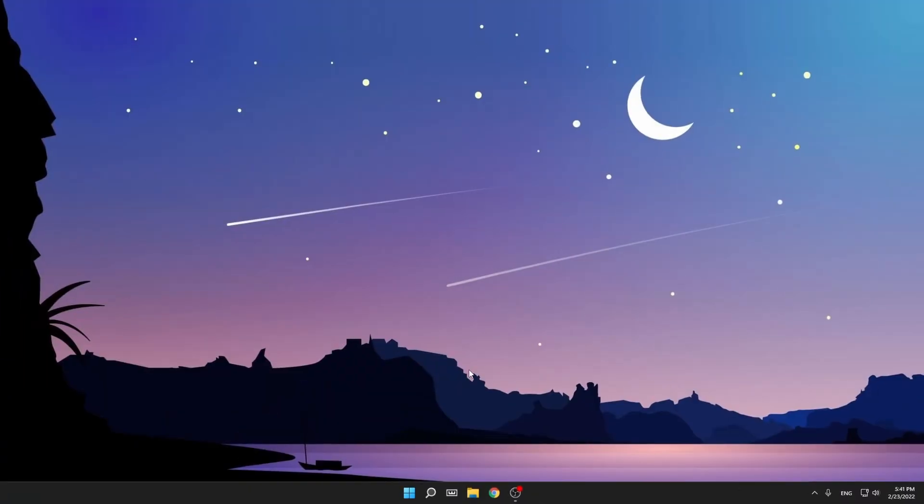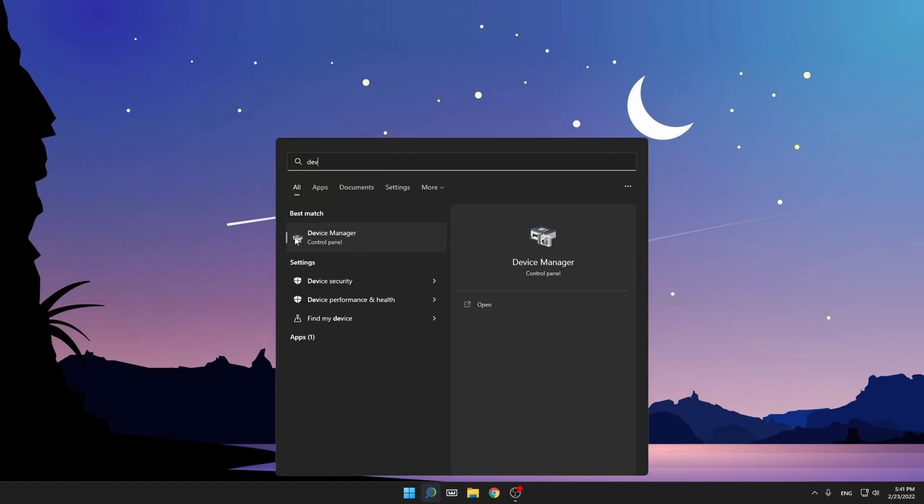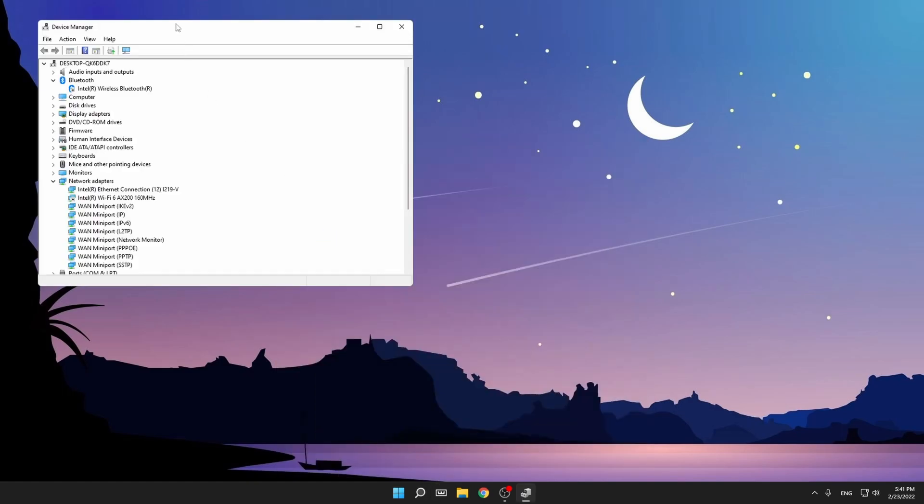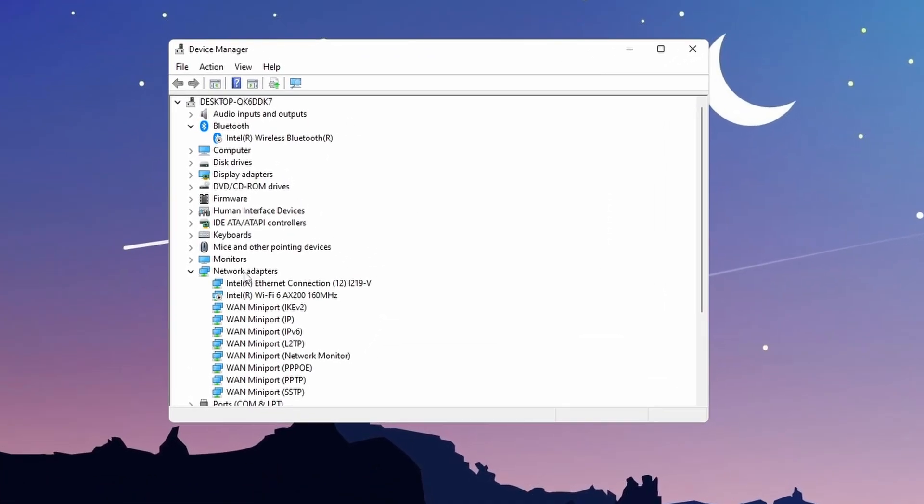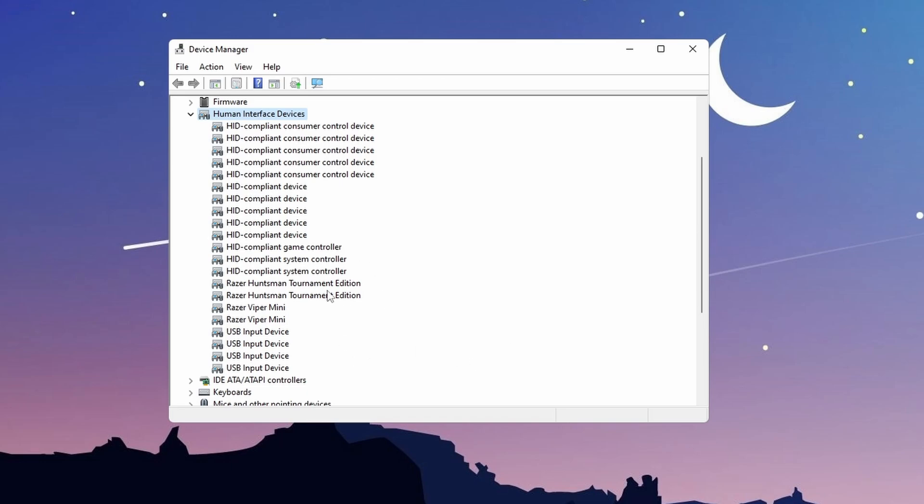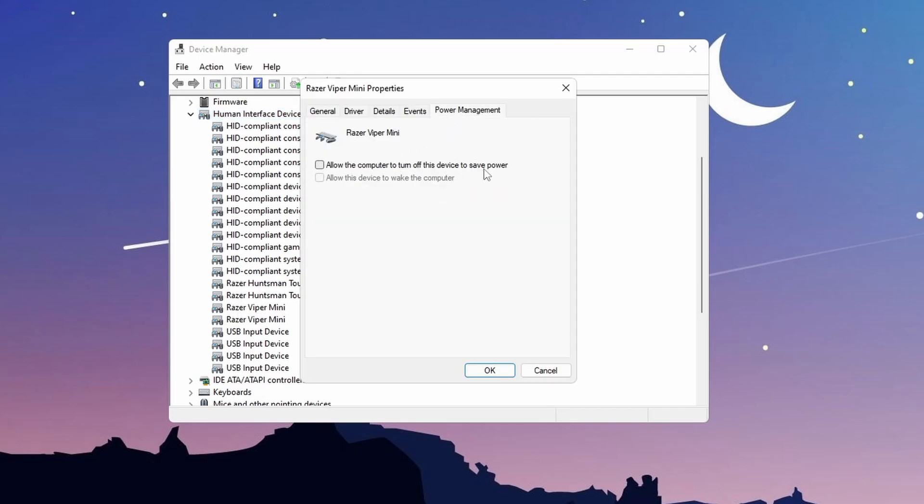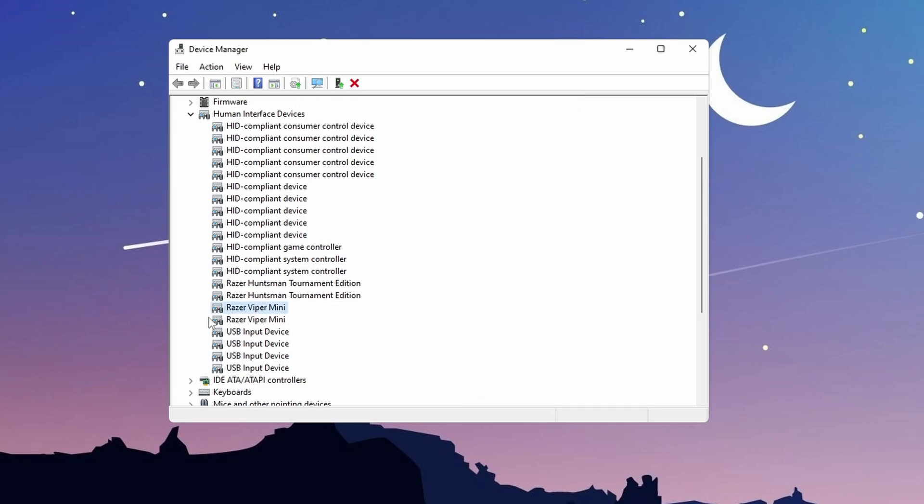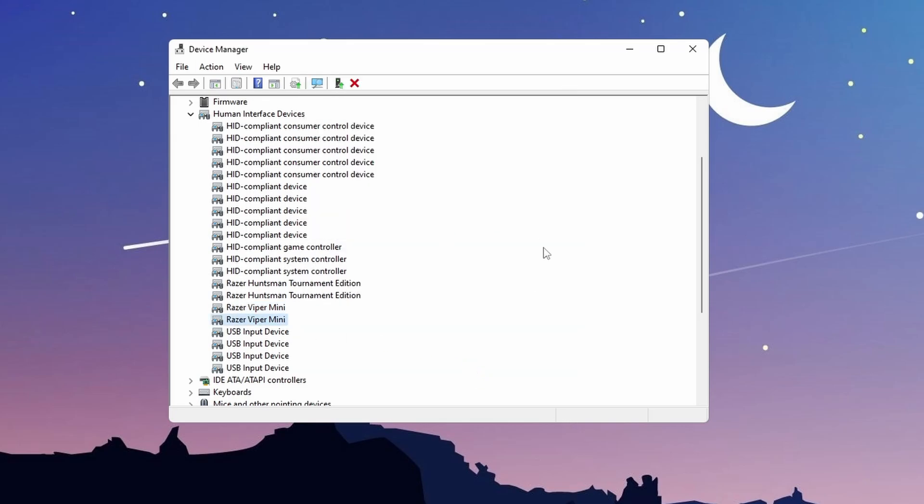So guys, what I want you to do for the first step is go to search and type device manager, click on it and then you'll see the device manager. After that, you see human interface devices, double click on it and then you'll see the drop down menu. Just scroll a bit down and find your mouse and keyboard. This works for both of them. Here is my mouse, Razer Viper Mini. Then go to Power Management and disable this.